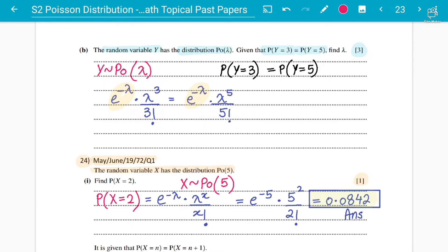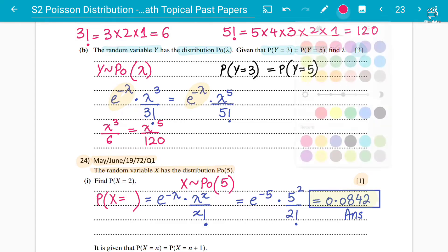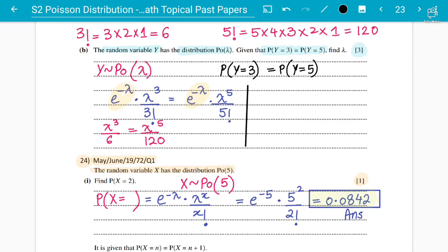Simplifying: lambda cubed divided by 3 factorial equals lambda to the power 5 divided by 5 factorial. Now, 3 factorial is 3×2×1 = 6, and 5 factorial is 5×4×3×2×1 = 120. So we have lambda cubed divided by 6 equals lambda to the power 5 divided by 120. Cross-multiplying and dividing: lambda squared equals 120 divided by 6, which is 20.